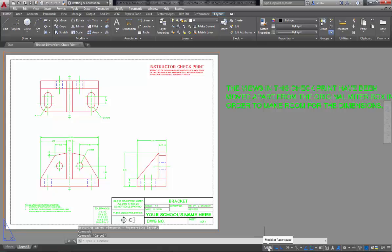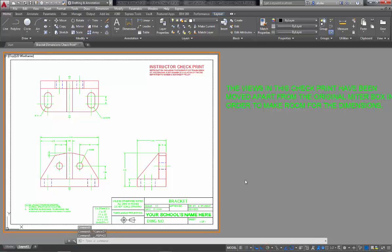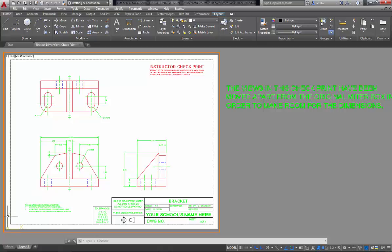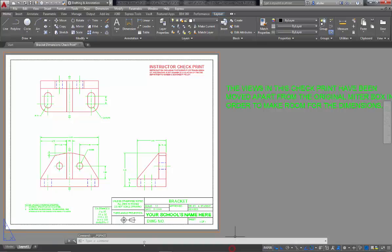If I click on the word model, or paper, it takes me into model space, and I can see now I have a pointer. My cursor is a pointer. As I move into the viewport, now it becomes a crosshair. As I move back out, it's a pointer, and also look at my viewport, it's a lot bolder. My UCS actually even moved inside the viewport, whereas in paper space it was outside.